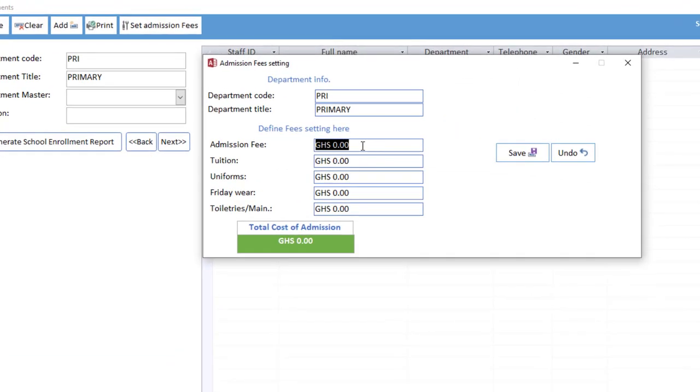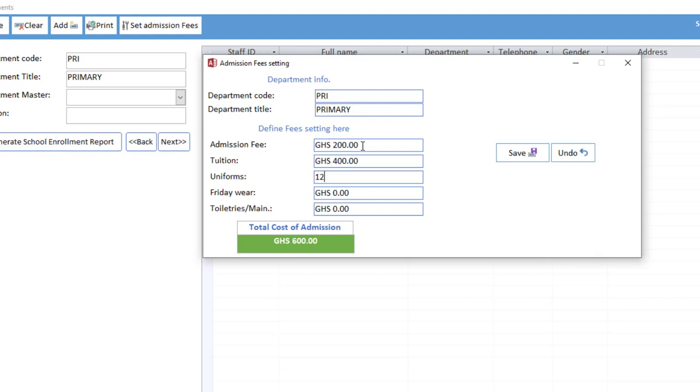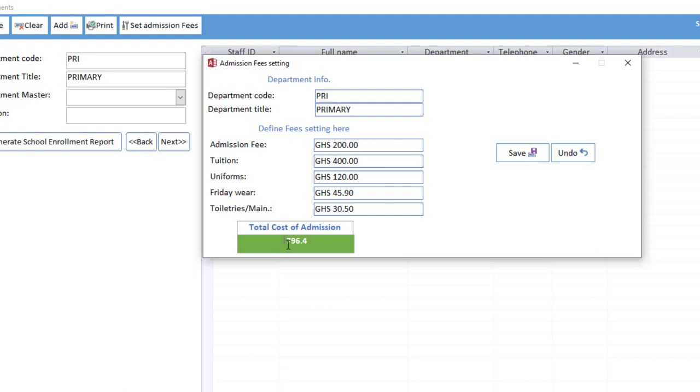So you do the settings. Let's say 200 here, let's say 400 here, let's say 120 here, let's say 45.90 here, let's say 30.5. It means that students admitted, this is the total admission fee for primary, so we save this setting.